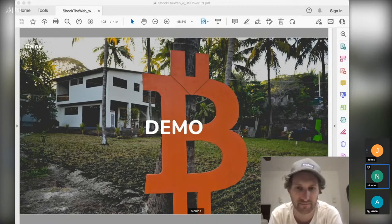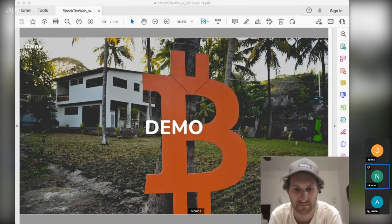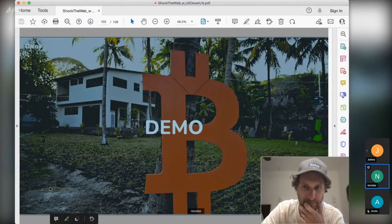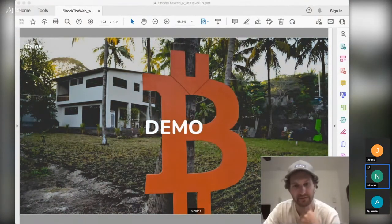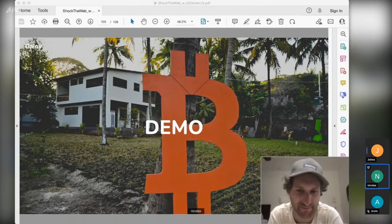Nicholas is the co-founder of Galoi. They started with the Bitcoin Beach wallet in a tiny village in El Salvador where there wasn't even an ATM at the time — no fiat ATM, no Bitcoin ATM, nothing. You can read more about the Bitcoin Beach project; it's really awesome. Galoi kind of sprung out of that. Galoi is a software company developing wallet software for any community or company to use.